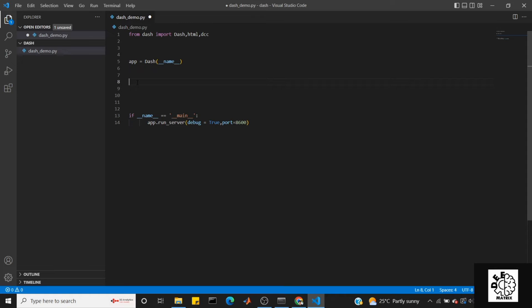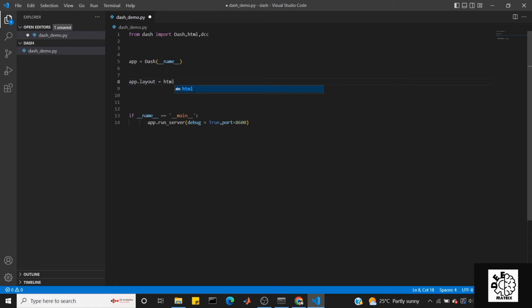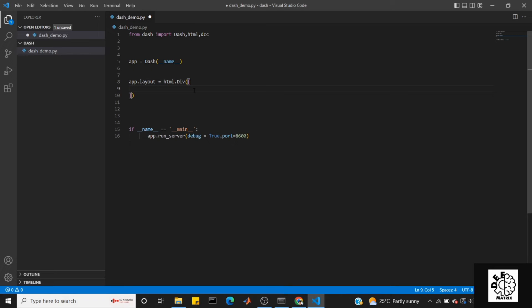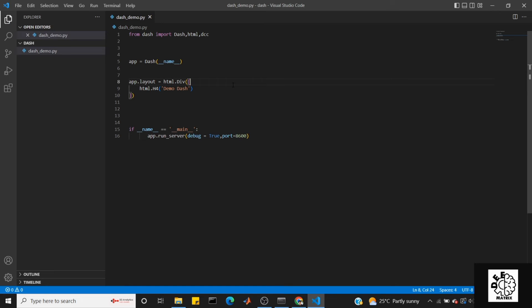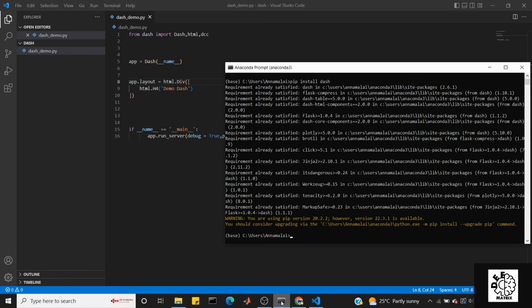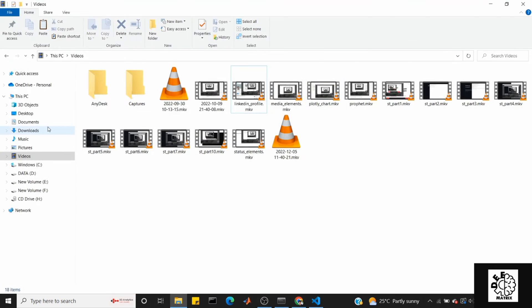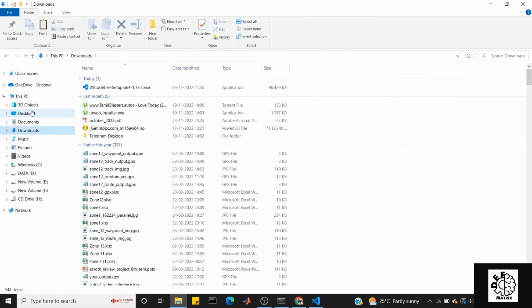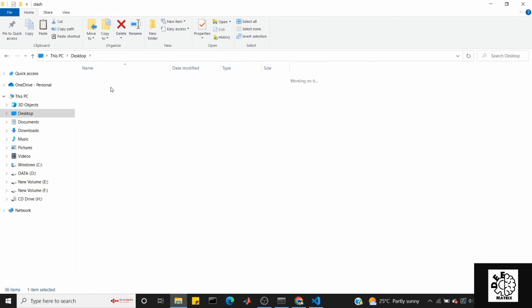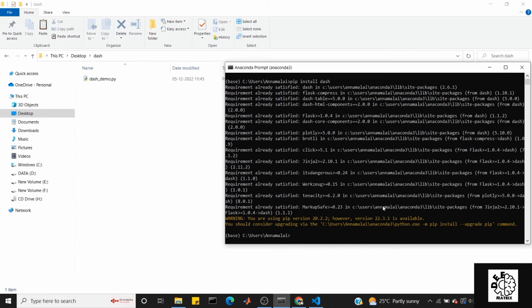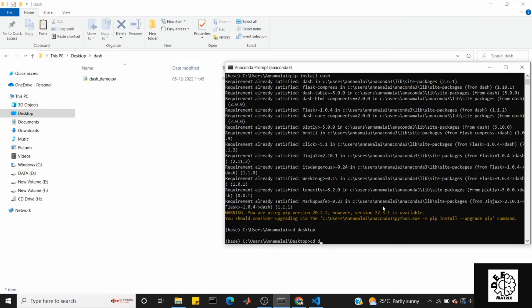App.layout - in this application layout, first create a div. Add children and define. Use HTML.H4 for the title: 'Demo Dash'. Let's run the code and see if it works. Demo Dash appears.